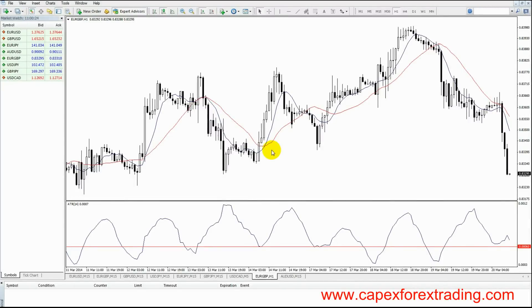Welcome back to capexforextrading.com. In this lesson we're going to focus on the average true range, which is also known as the ATR.